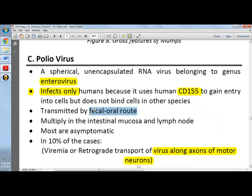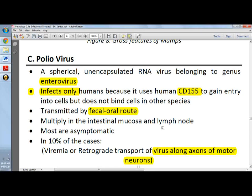Transmission is via the fecal-oral route. For example, if asked how poliovirus is transmitted, the choices might be: through a break in the skin, through the GIT or fecal-oral route, urogenital transmission, or respiratory droplets. The correct answer is the fecal-oral route, which is through the GIT.